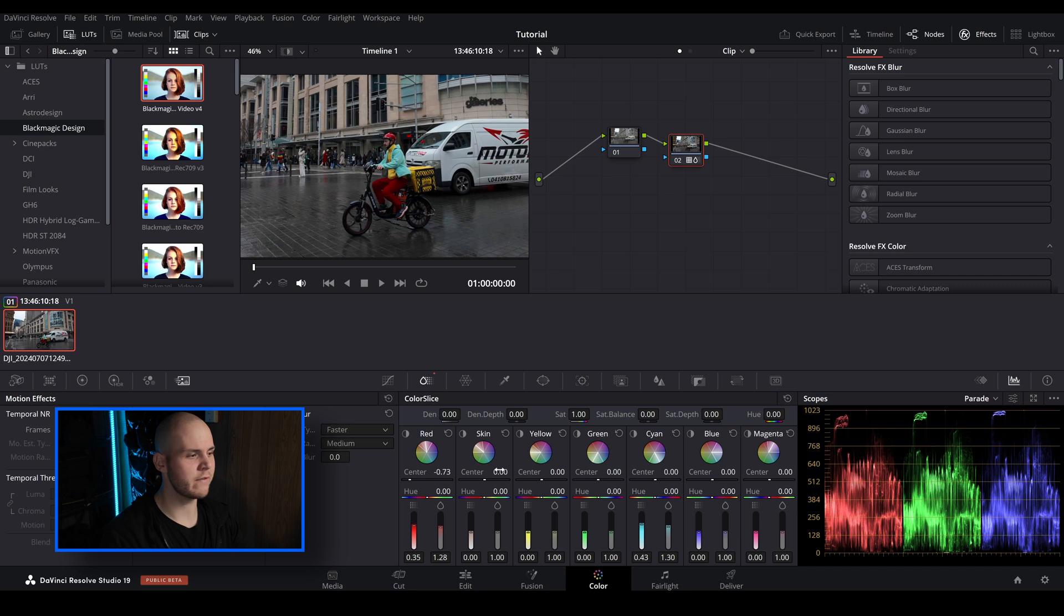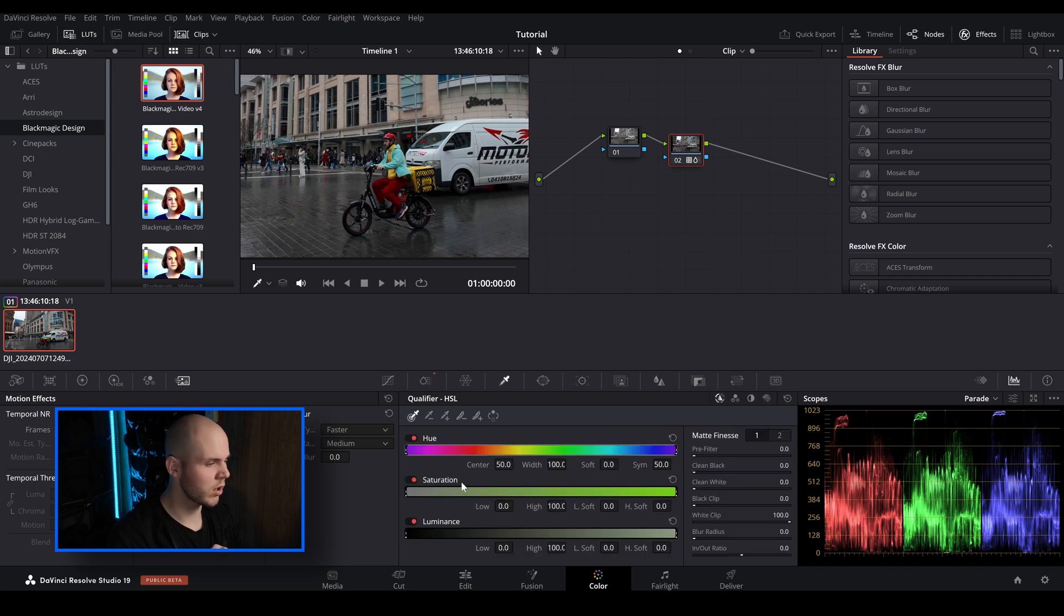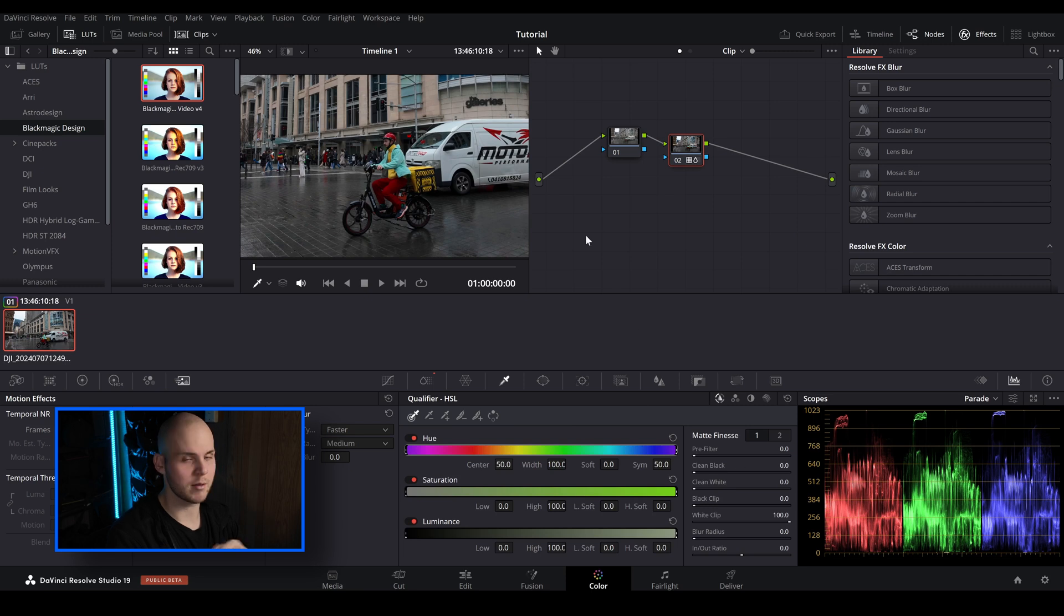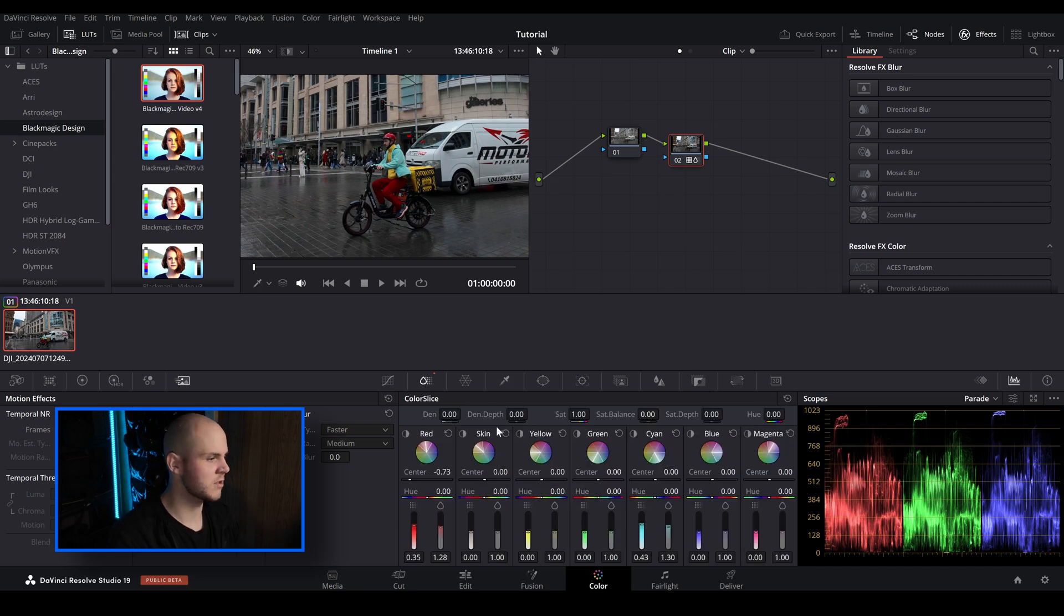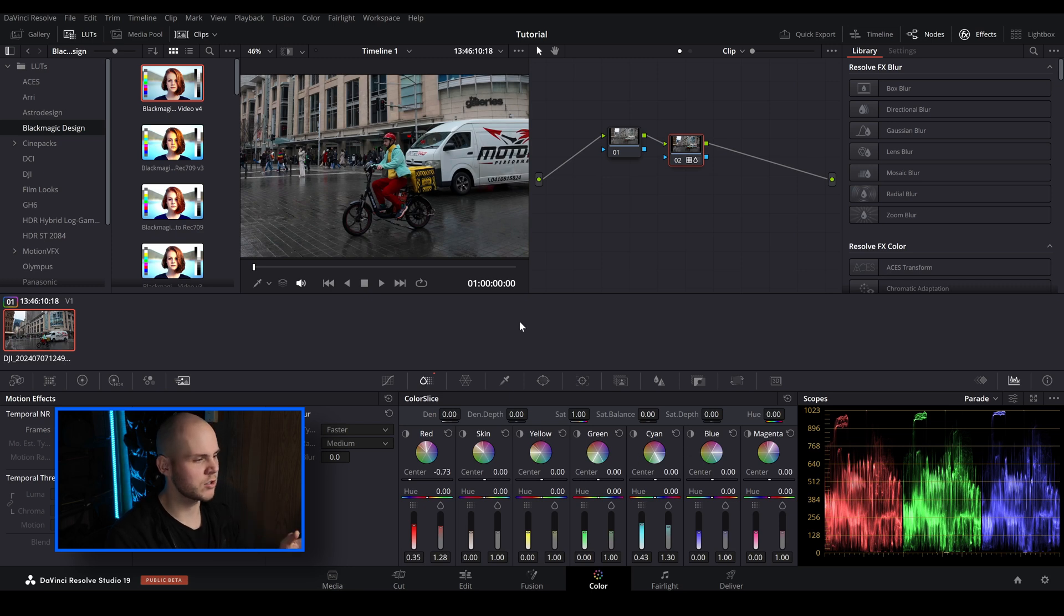Instead of having to go over to the qualifier and selecting the color and then making adjustments here to get the color perfect, it does it all here for you.